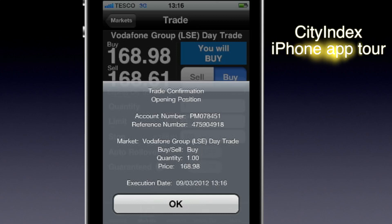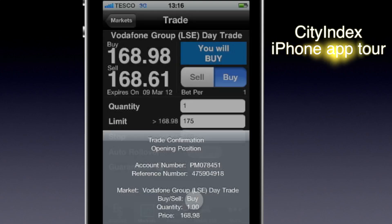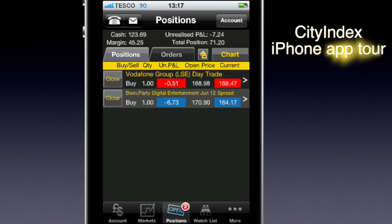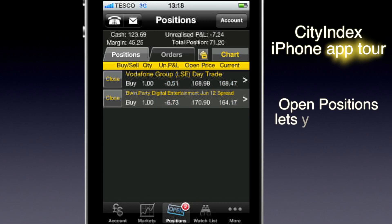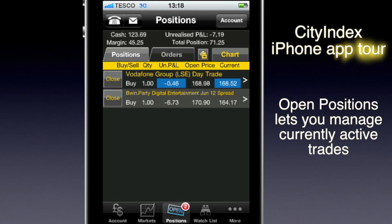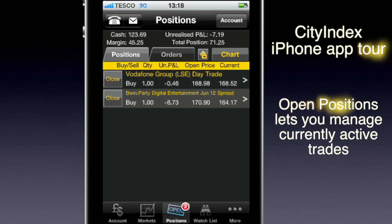After a few seconds, you get the trade confirmation pop-up. You can come back to the trade at any time by tapping open positions. This screen is showing me the two trades I have open — there's the Vodafone one we just made, and there's the Bwin Party trade that I had open from a while ago.